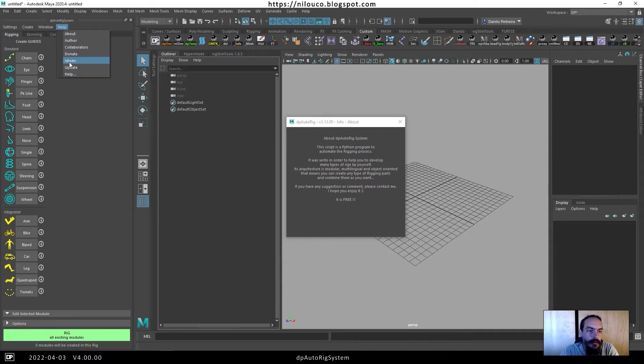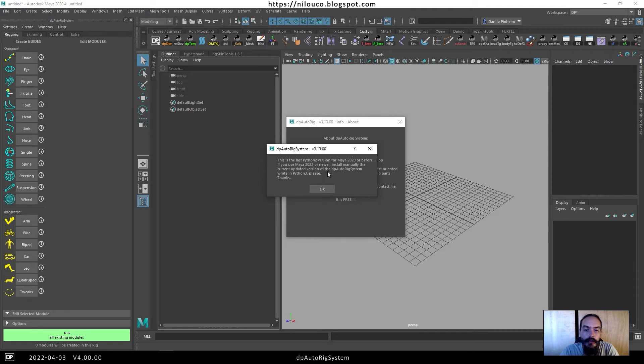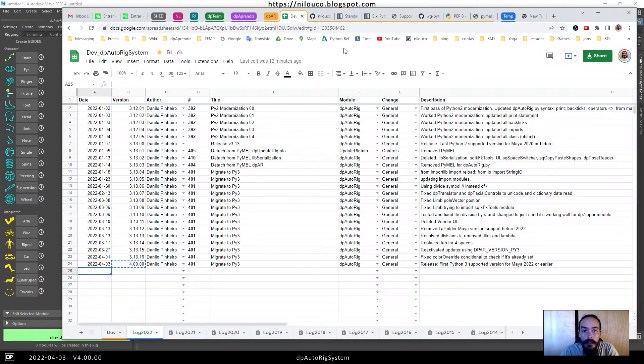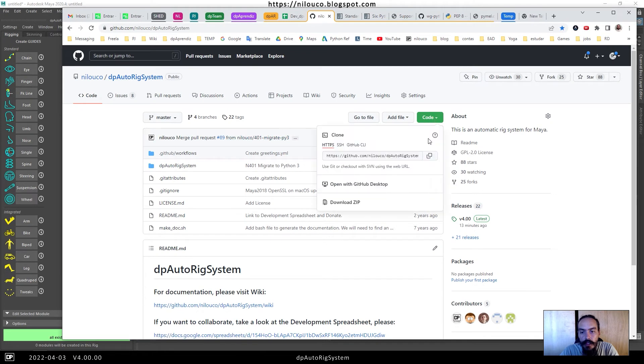If we try to update this, it will let us know that if you use a new version of Maya, you need to download it again from GitHub. You can check here on GitHub and download the latest code and install it manually.